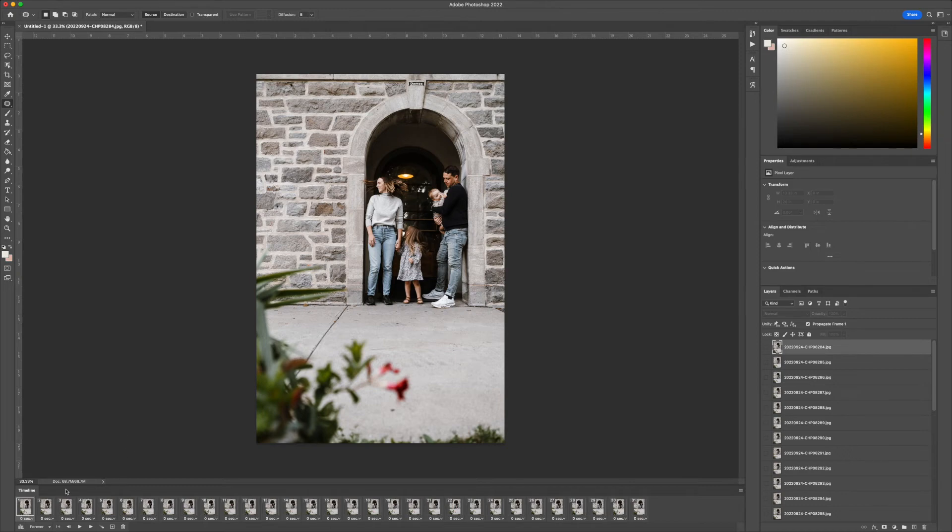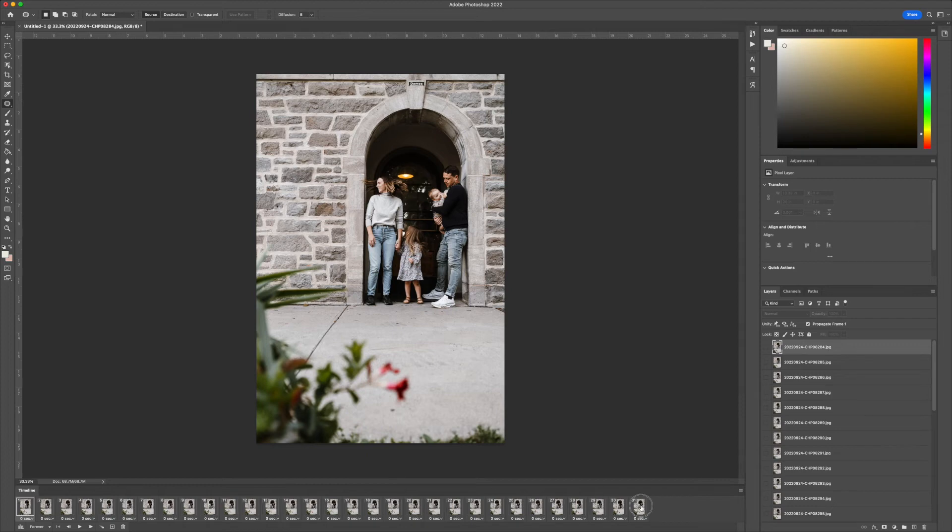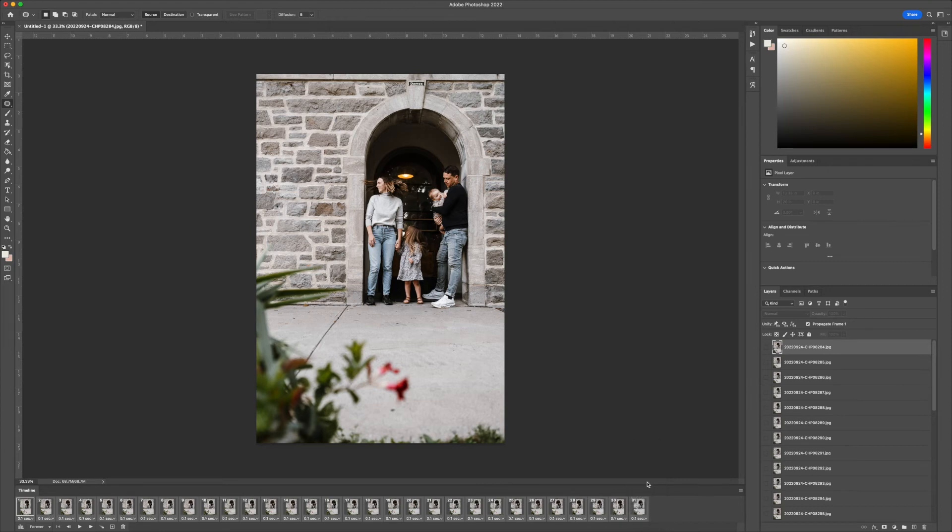Now it sticks everything here, which is your timeline. This is what creates the video effect. I'm going to select them all, and you see this little drop down with the time? I'm going to change that to 0.1 seconds, and we're going to hit Play.